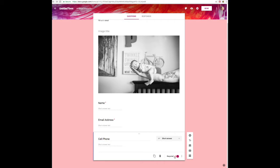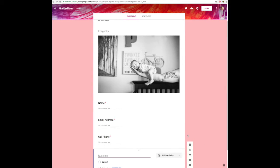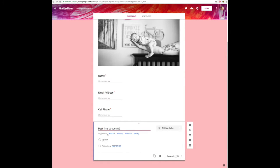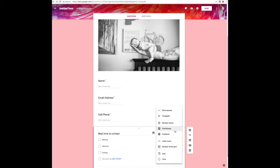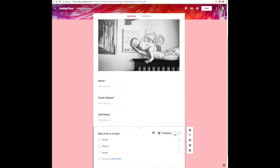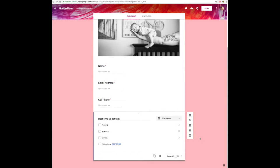Nobody has a home phone, so I do cell phone. The next thing I did was best time to contact. This actually auto-filled all of these for me, except it made it multiple choice and I wanted checkboxes — so make sure you change and check some of those things. If they want to — it's all from the drop-down menu there.